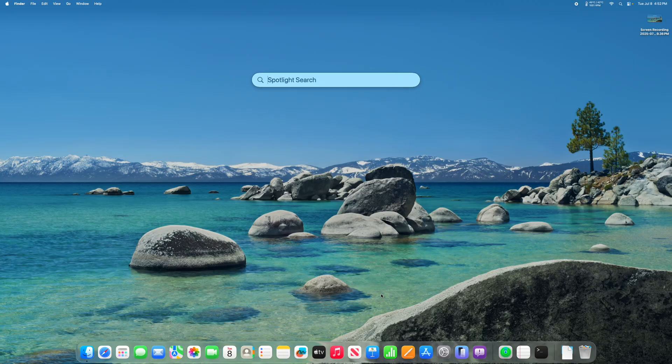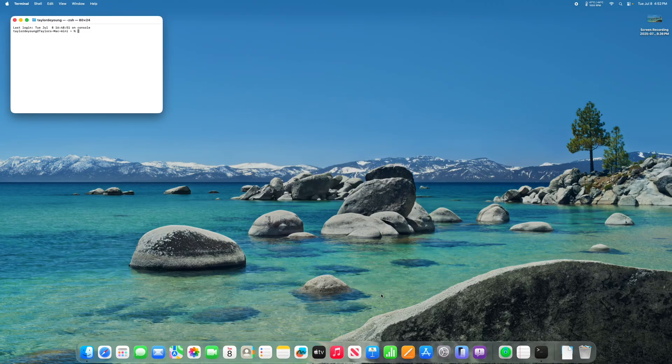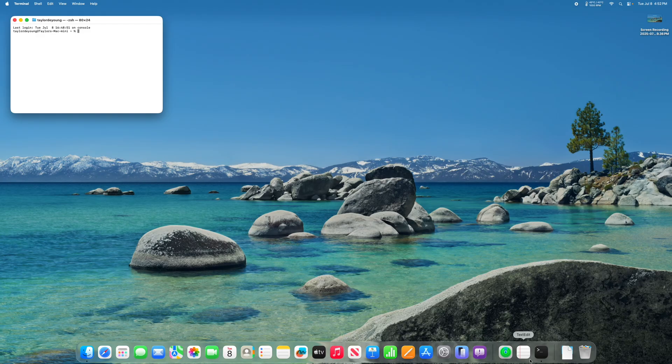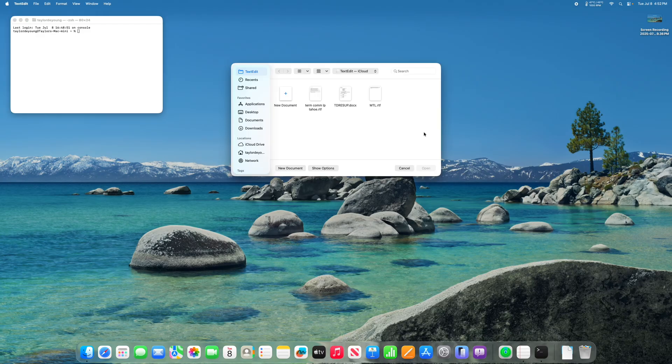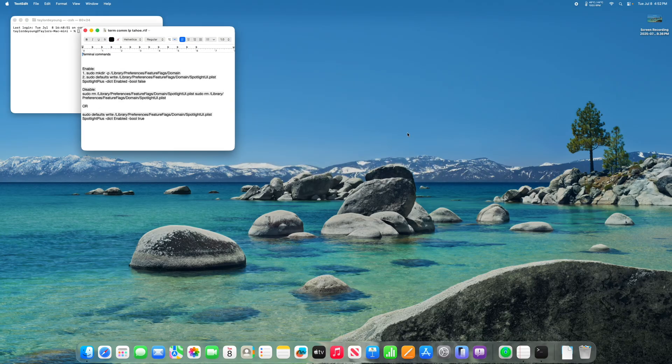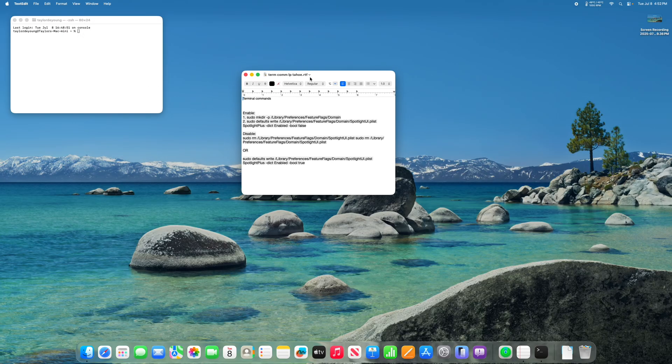First, press command space and type terminal. Open terminal. Once you open terminal, there will be four commands in the description that you need to paste into your terminal in order to bring back the launchpad.